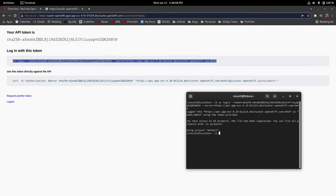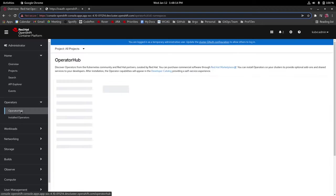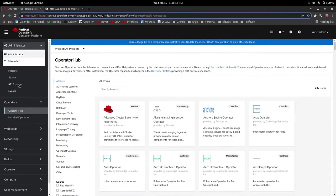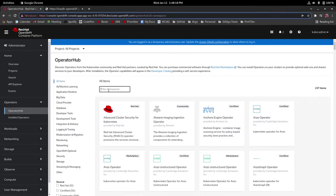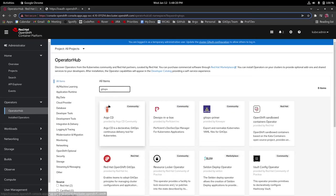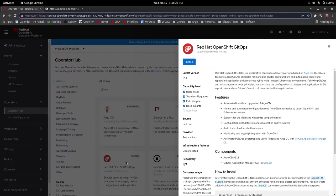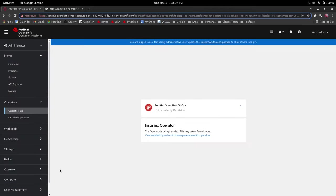Next what we're going to do is install the GitOps operator so we'll go back and go into operator hub under the administrator view and we're going to type in GitOps here and find Red Hat OpenShift GitOps and now we're going to install this using the default installation options.